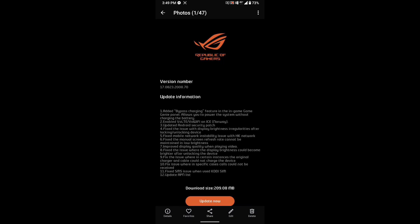It also enabled VoLTE Wi-Fi on Norway and of course updated security patch. Other fixes include network instability issue with Hong Kong network, fixed the manual screen refresh rate that can't be maintained in low brightness, and improved display quality when playing a video.